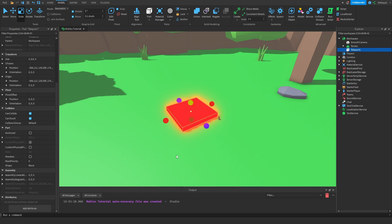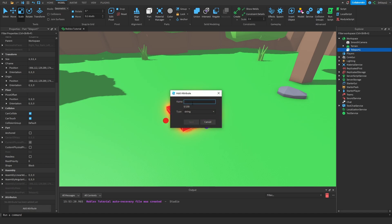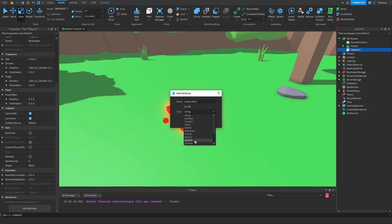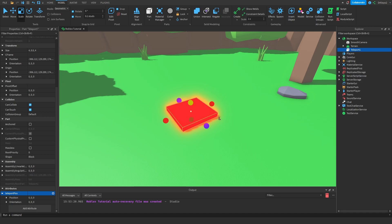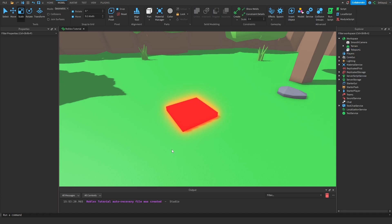Now inside of this part, inside the properties menu of this part, click this Add Attribute. Let's call this Teleport Position, Teleport Pause. And inside of the Type down at the bottom, we're going to have this as a C-frame, just like that. And we can press Save. Now we have this new attribute inside the part.